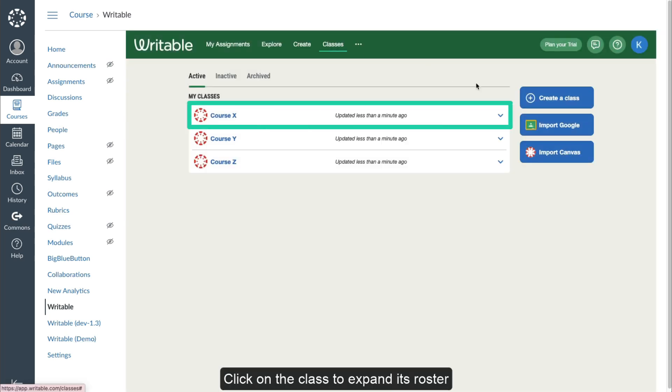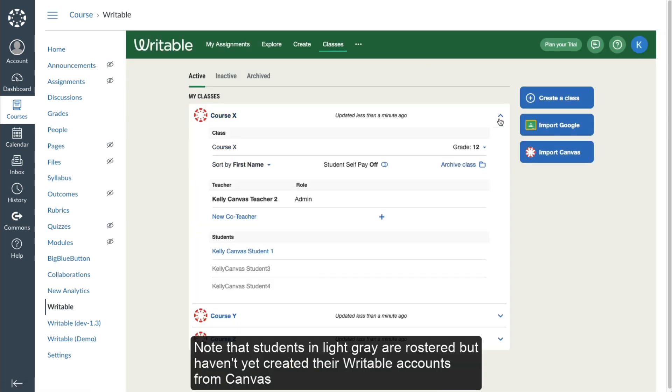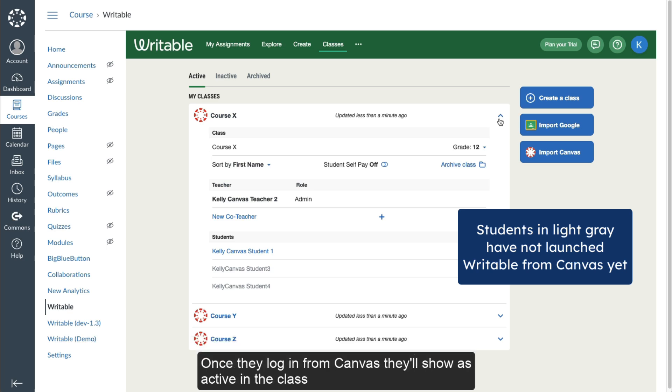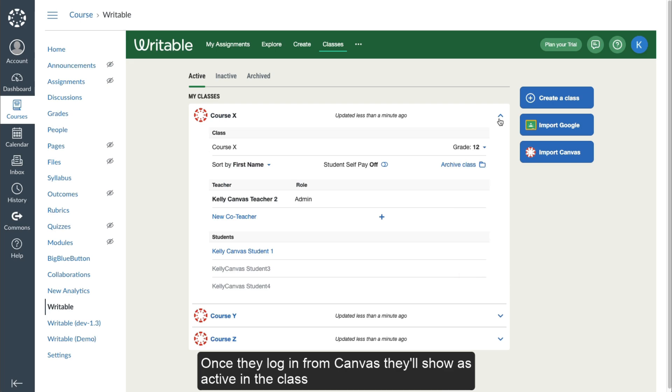Click on a class to expand its roster. Note that students in light gray are rostered but haven't yet created their Writable accounts from Canvas. Once they log in from Canvas, they'll show as active in the class.